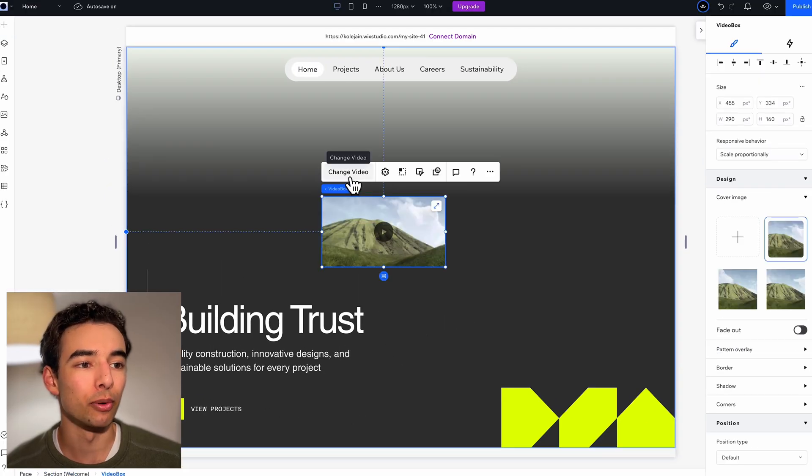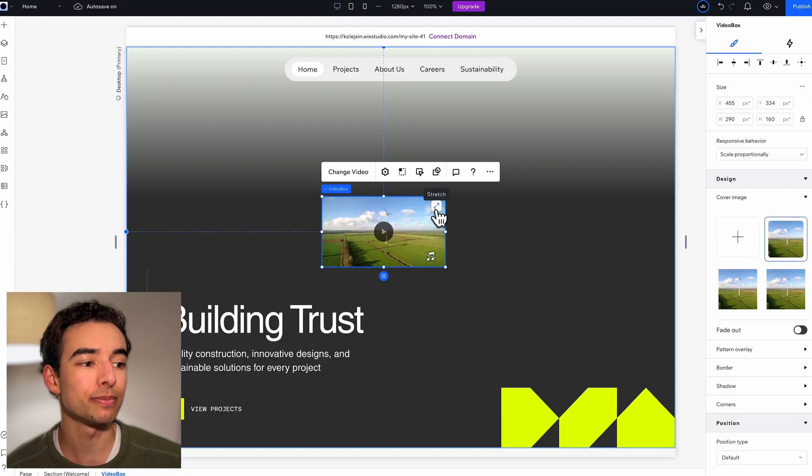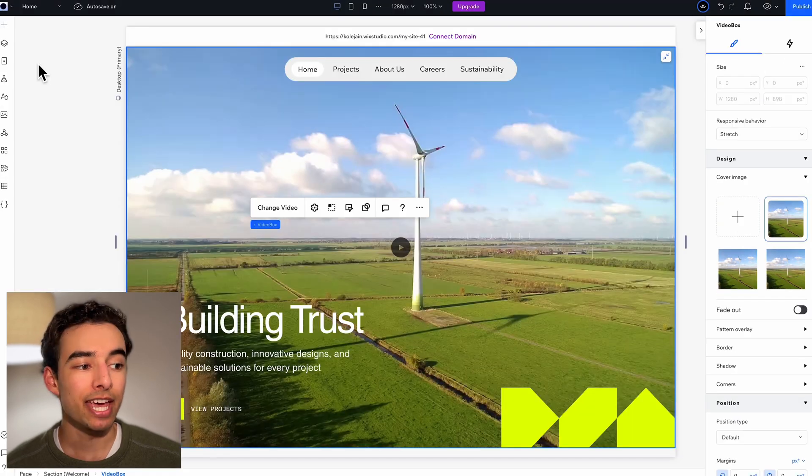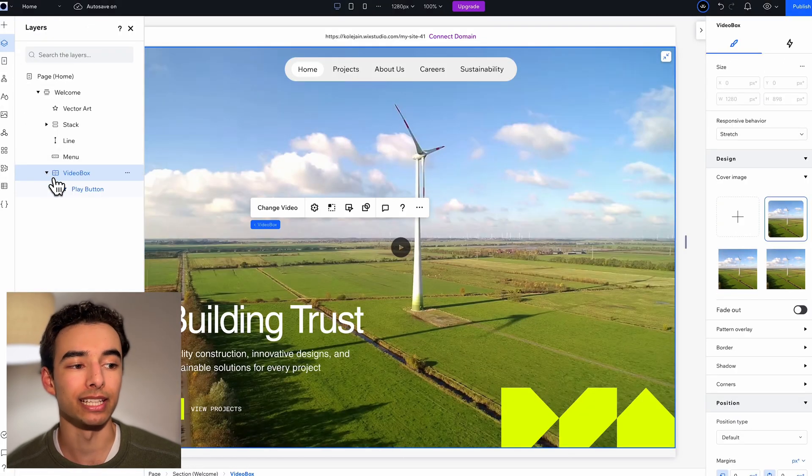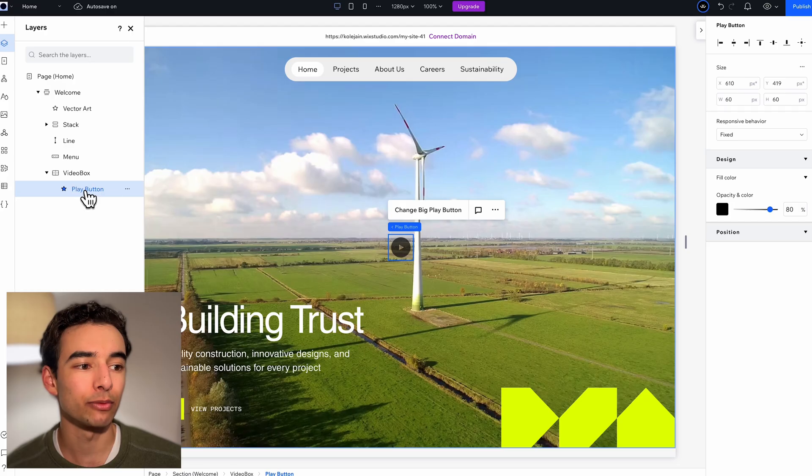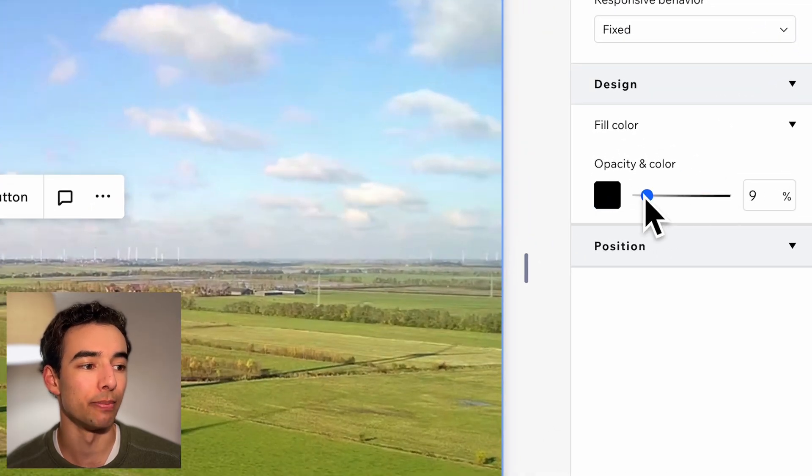I'll swap out this image for a video box, which I'll stretch to be the full screen. If you want it to play in the background like we do, then we'll grab the play button and remove the opacity.